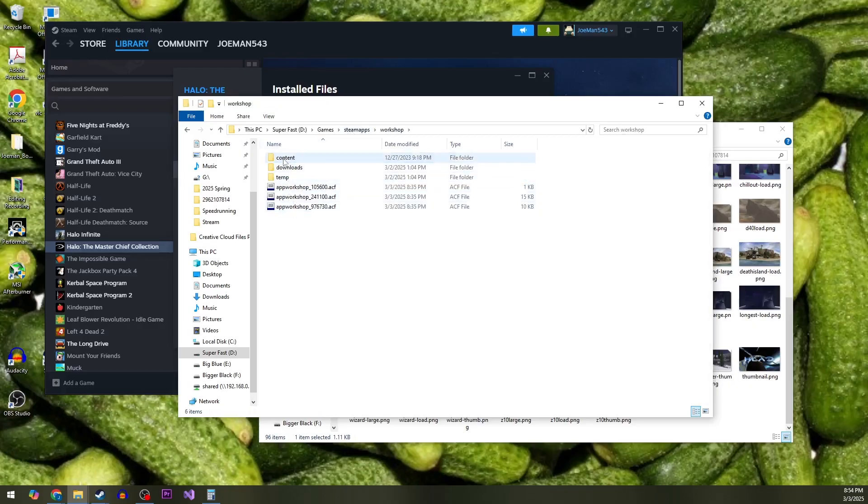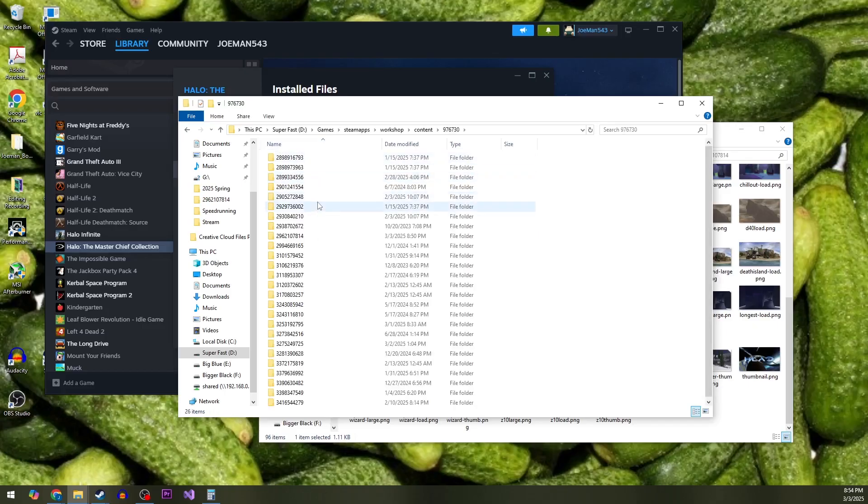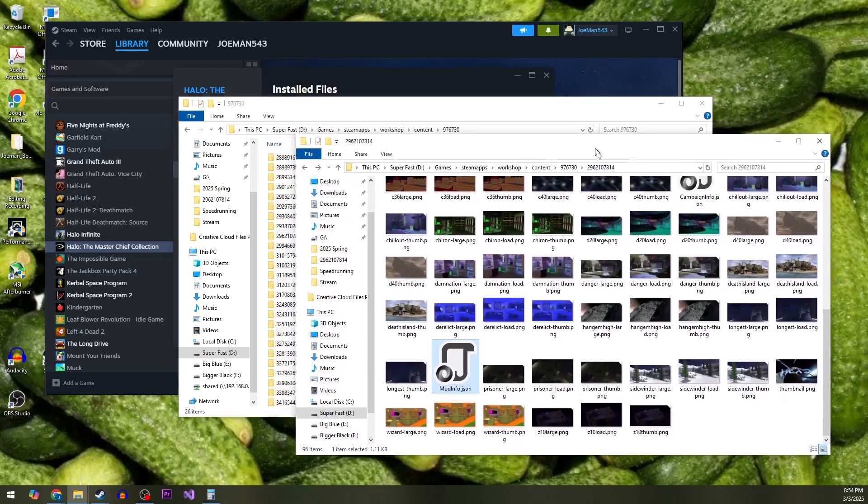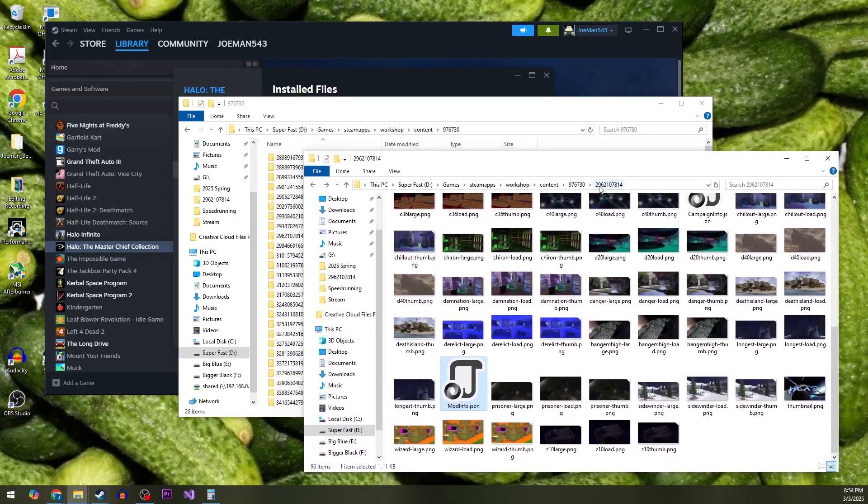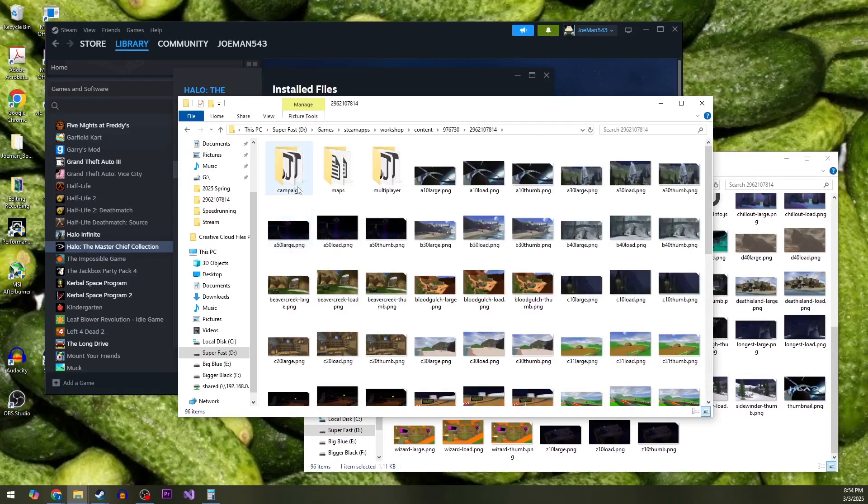Content, and in this case, this bottom 1976730. There's a lot of things here. Cursed Halo specifically is 296, we'll find that one there, open that up.